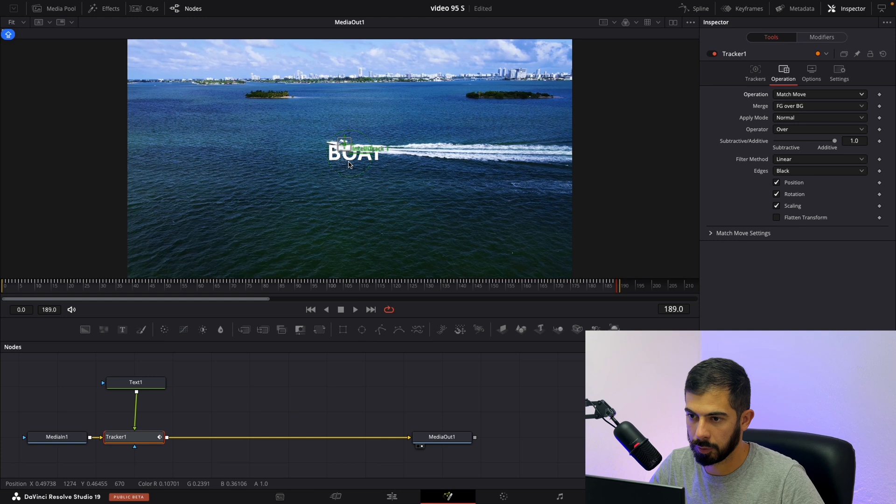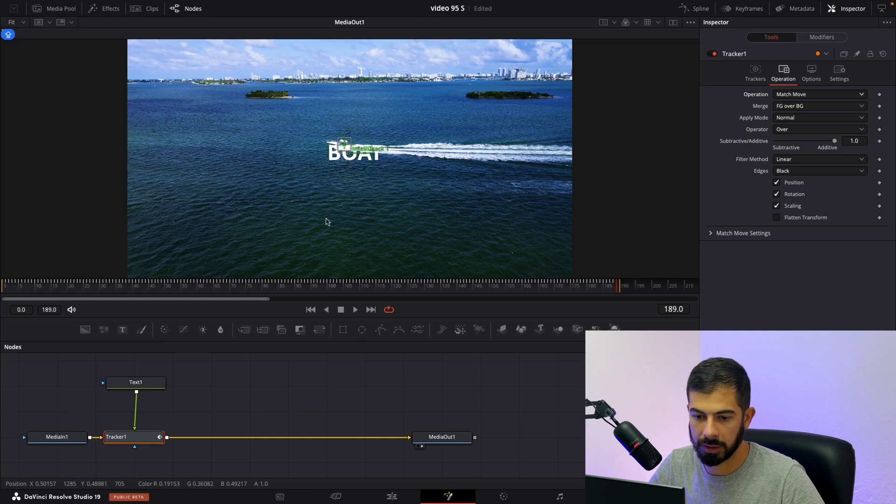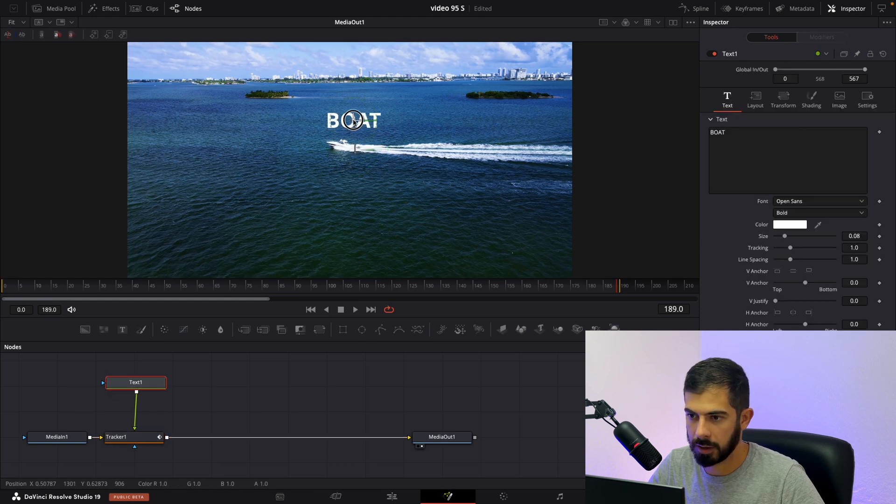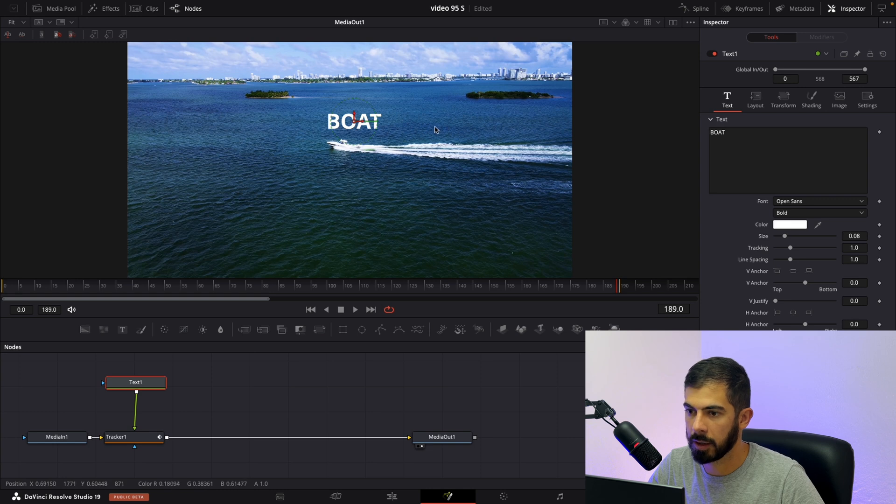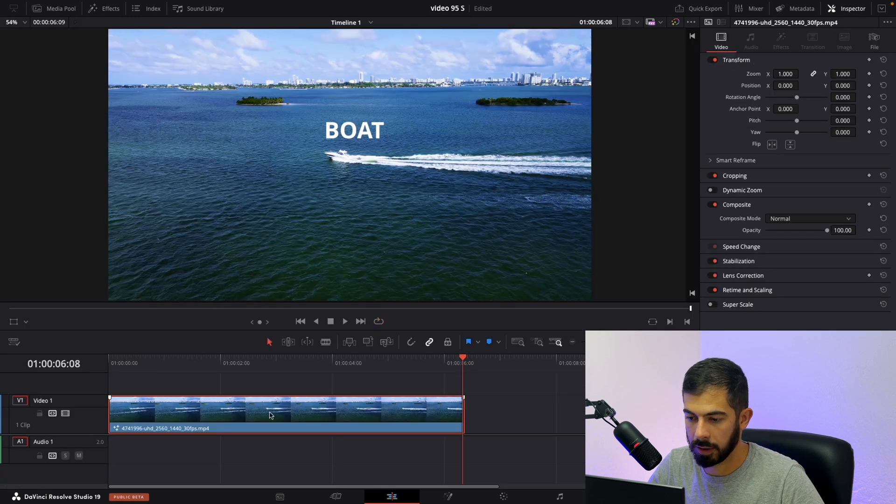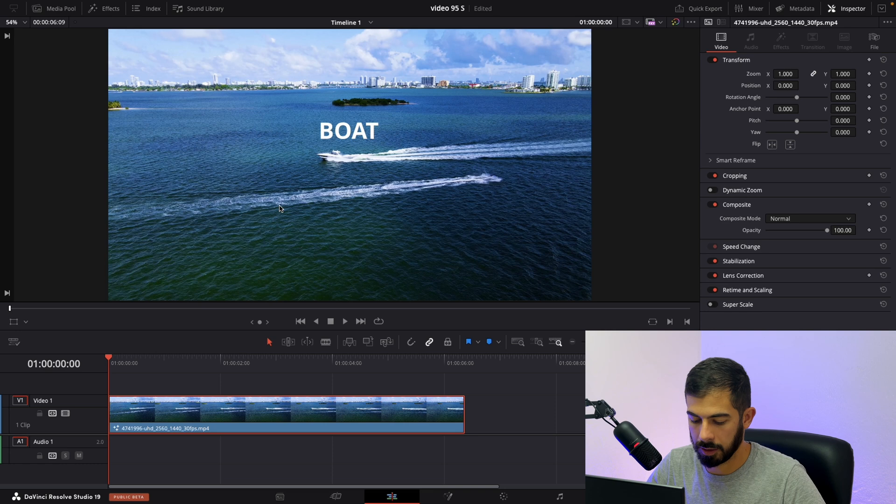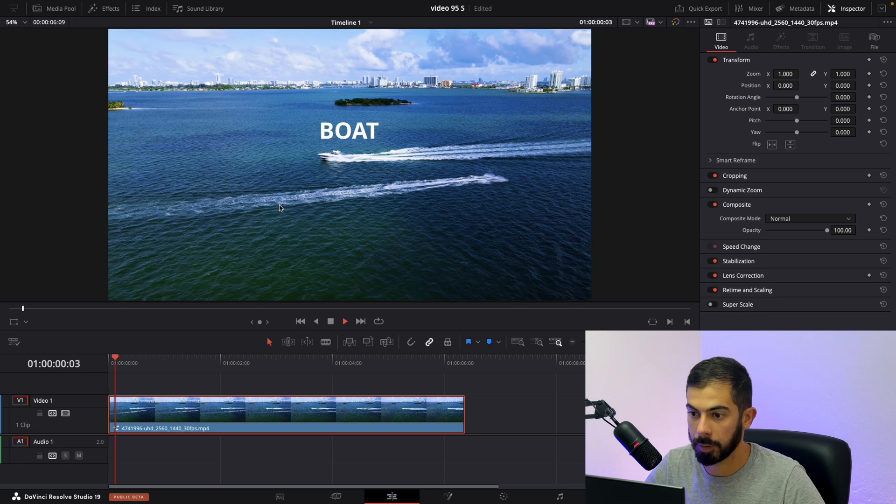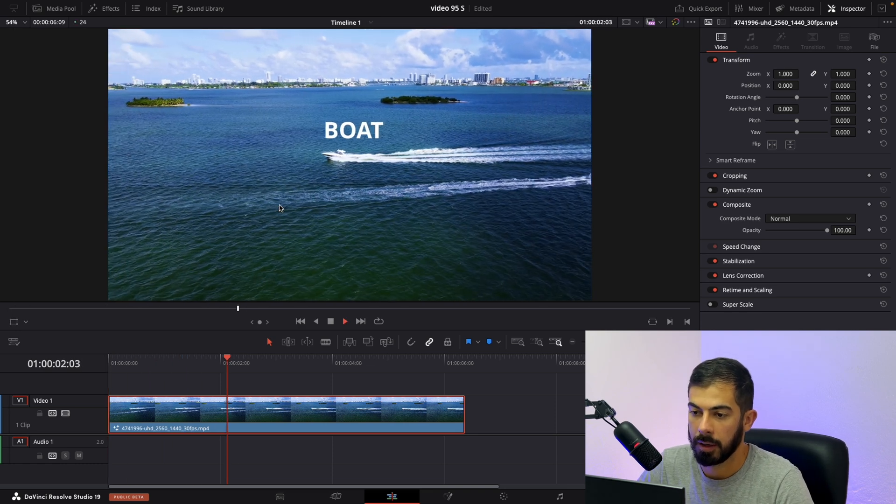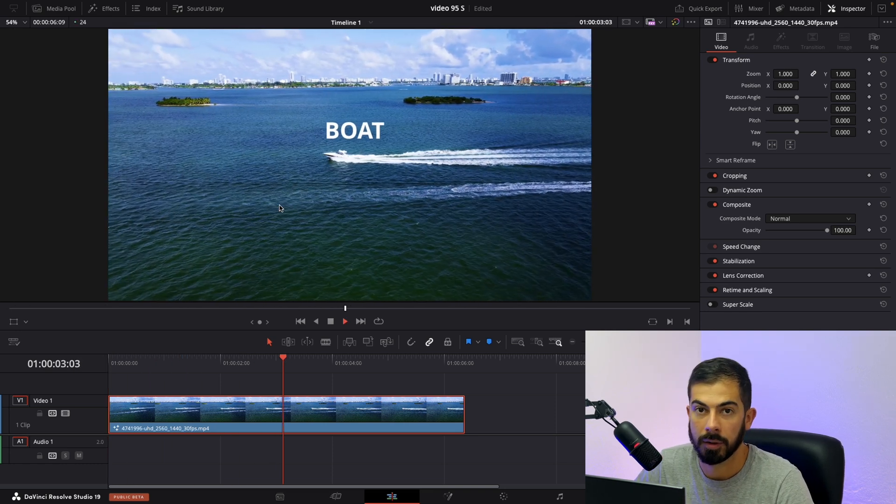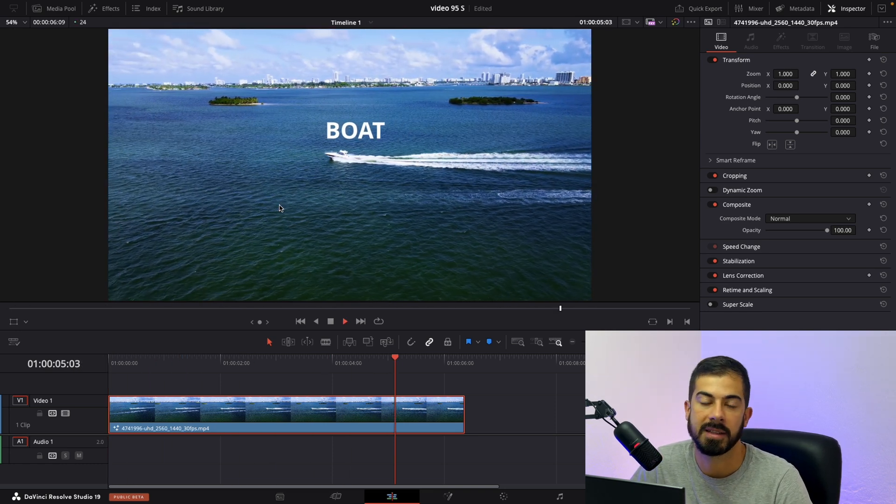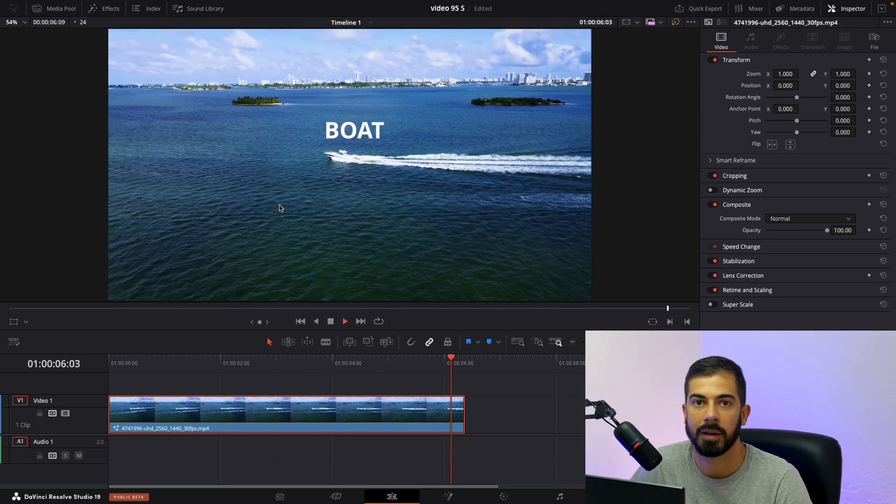But to move it around we need to select it first. And then position it. So let's review it now. Go in edit at the beginning of our clip. And there we go. Thank you so much for watching and see you in the next one.